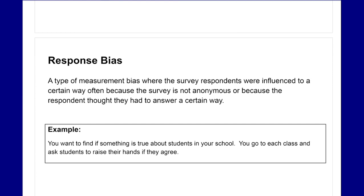Response bias is a type of measurement bias where survey respondents are influenced toward a certain answer, often because the survey is not anonymous or because the respondent felt they had to answer in a certain way. For example, you go to each class and ask students to raise their hands if they agree. By raising your hand it's not anonymous — everyone knows your answer — and you may adjust your answer because of that.